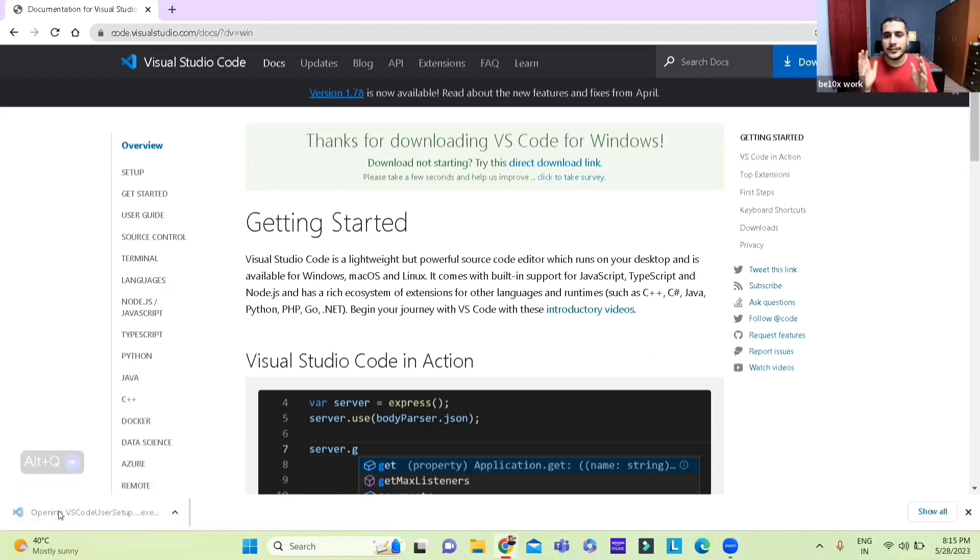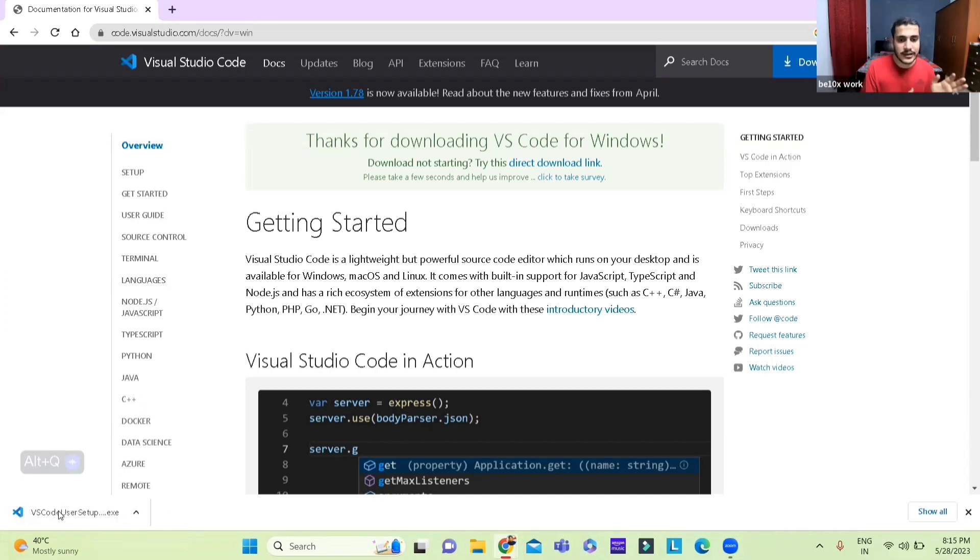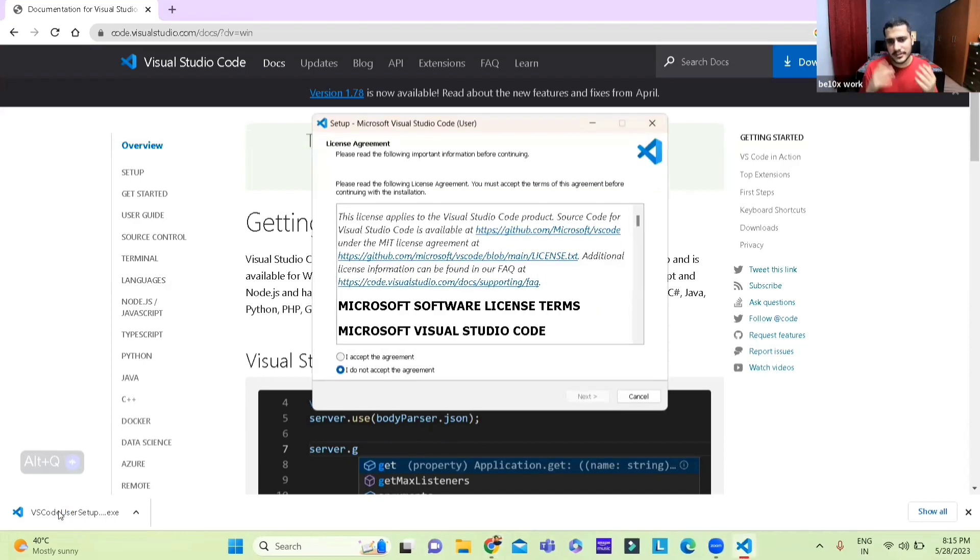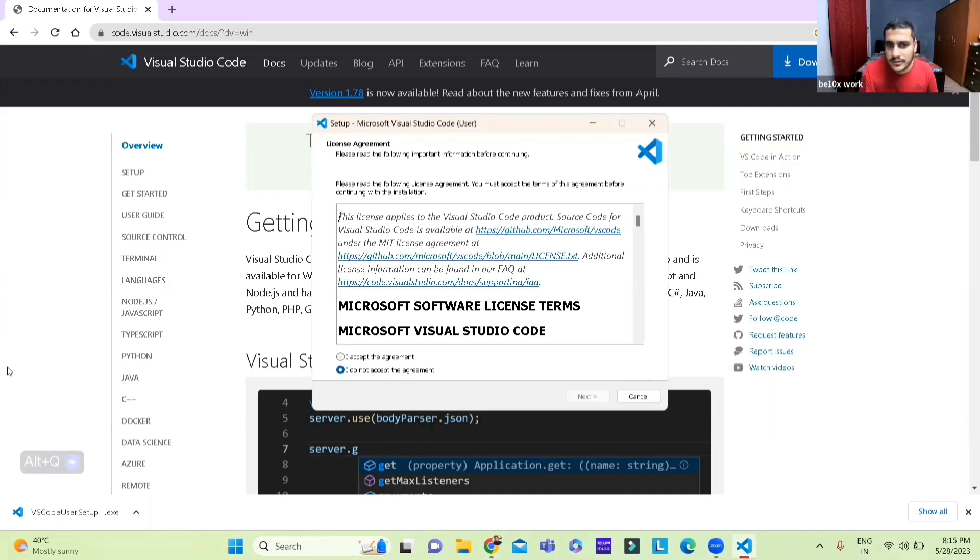Right, so it is downloaded. I've clicked on it and it's going to open the VS Code installer for me. I'm not going to go through all the steps because I have VS Code on my laptop but there you go.